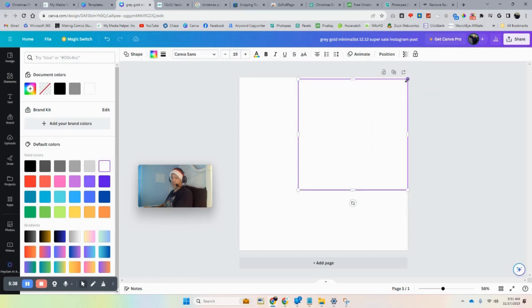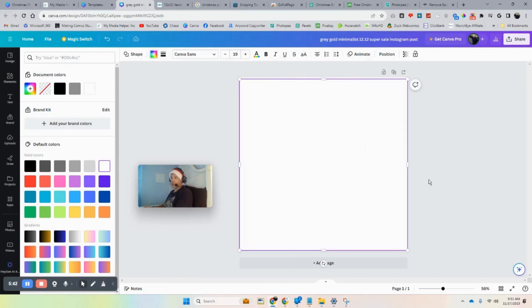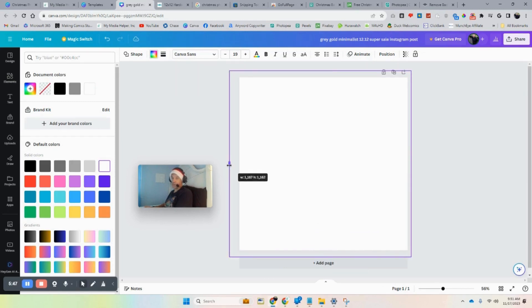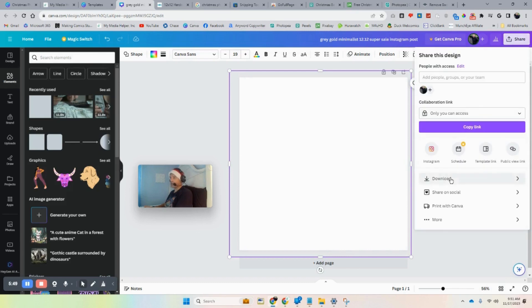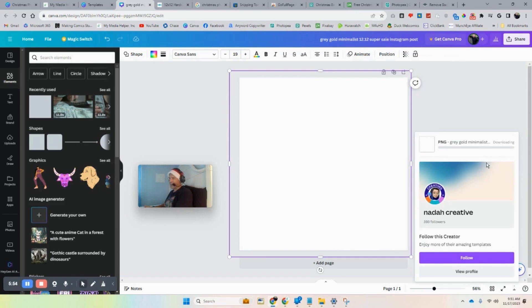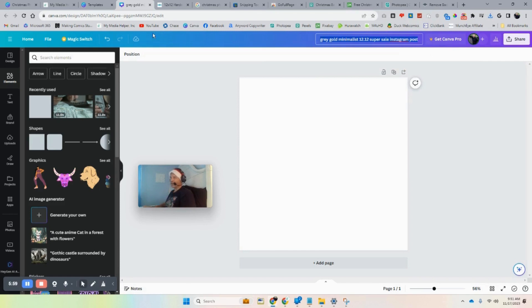Canva won't let you download a blank template — that's pretty annoying. So we'll just add a small element to fill it a bit and bleed it over slightly, and then we should be able to download it.